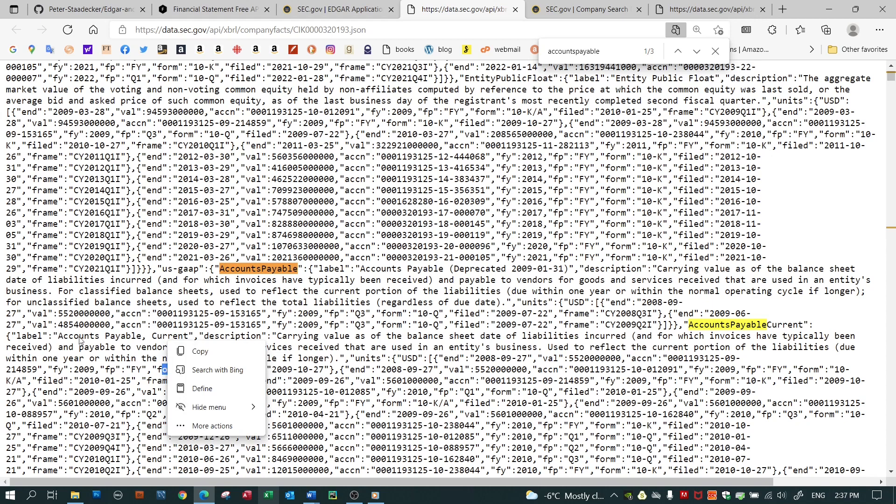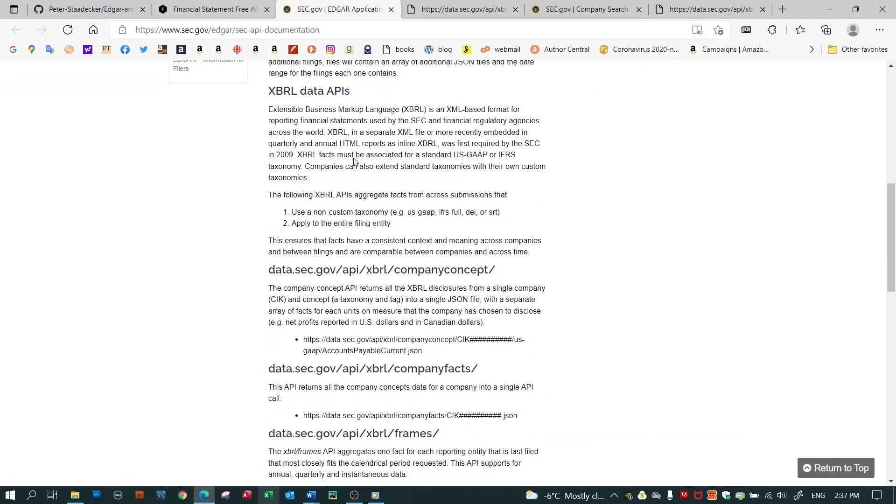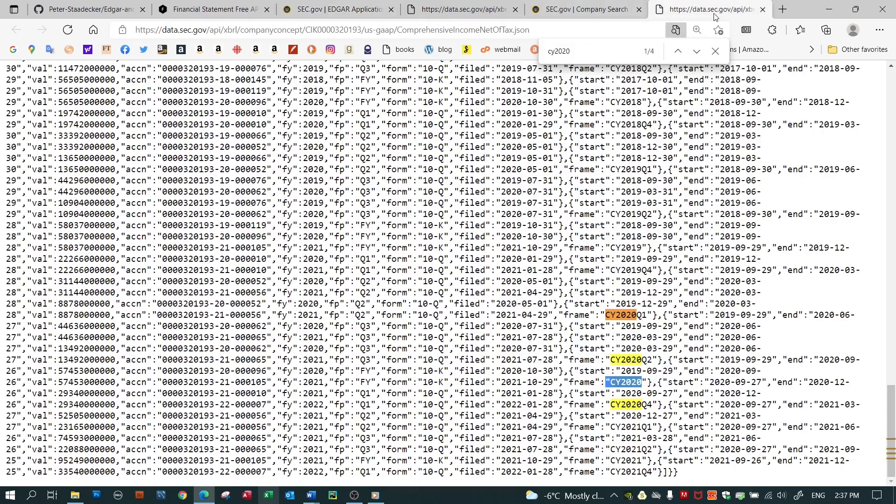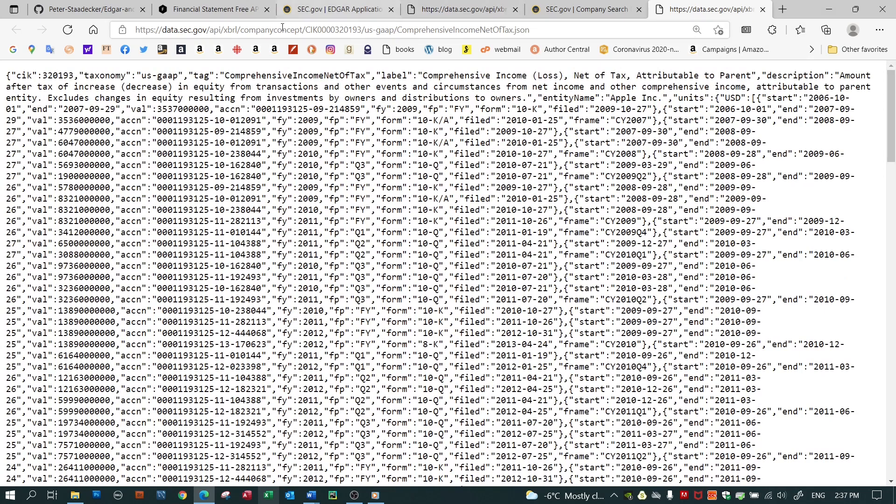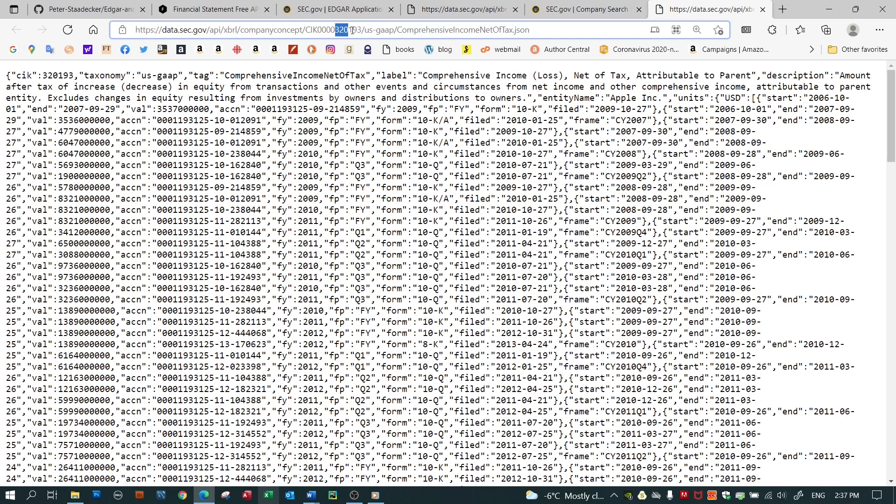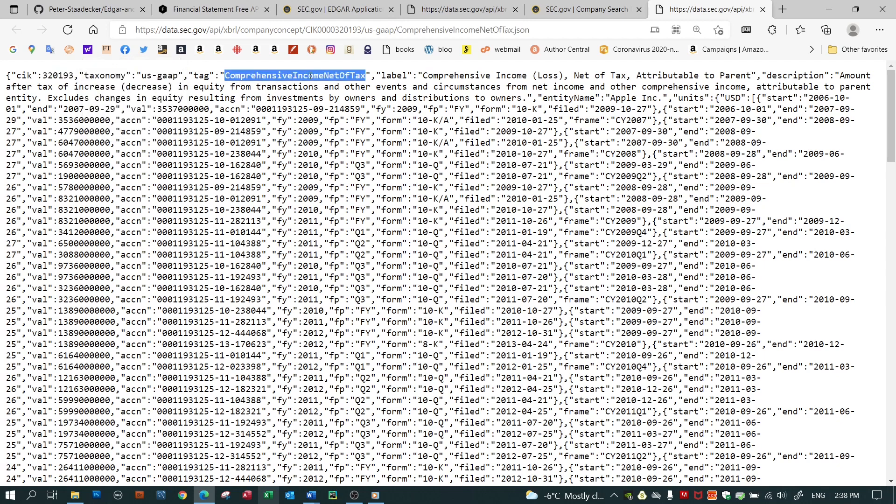The second application program interface that's made available and documented by SEC, instead of providing all data for a company and for all years, provides one data field for a company for all years. So again, I've gone with Apple. Let me close this window. If you look at the URL that I've typed in manually but could generate programmatically again, it's the central index key for Apple. And in this case, I've said, give me the API to expose data for comprehensive income net of tax.